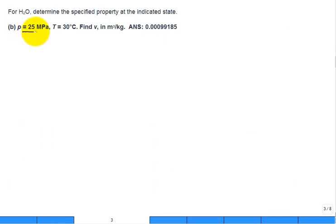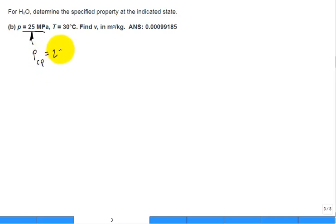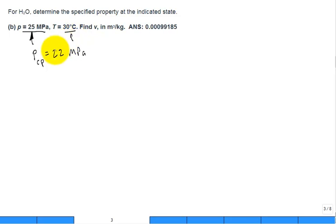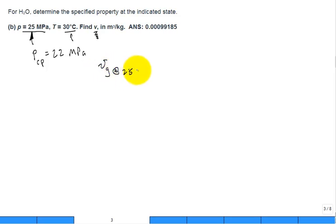For part B, the pressure is 25 megapascal — that's quite high. The critical point pressure for water is around 22.09 MPa, so 25 MPa is above that. The temperature is 30°C, which is not high — boiling point is 100°C, freezing point is 0°C. You're asked to find the specific volume. Because 25 MPa is above the critical point, Vg at 25 MPa does not exist — it's not applicable.